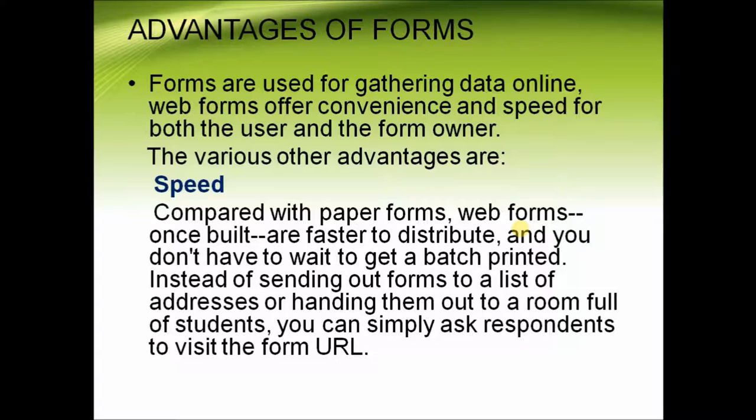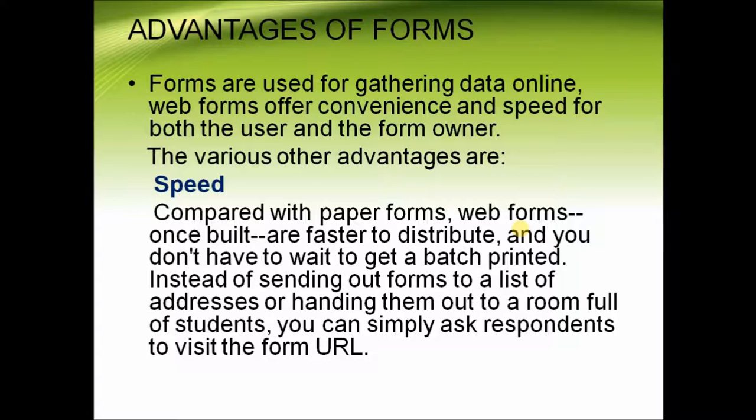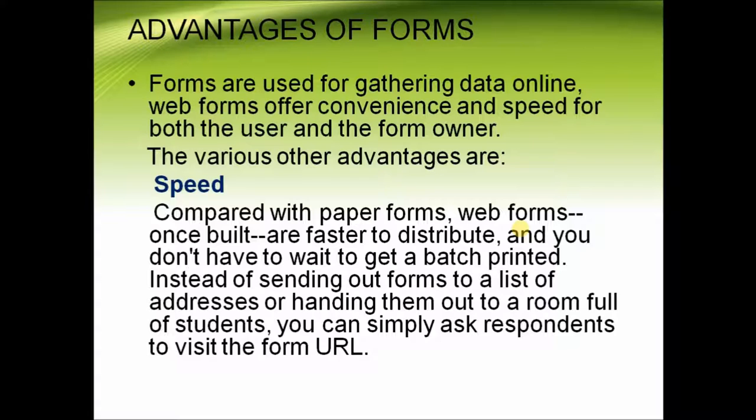Compared with paper forms, web forms once built are faster to distribute. You don't have to wait to get a batch printed. Instead of sending out forms to a list of addresses or handing them out to a room full of students, you can simply ask respondents to visit the form URL.